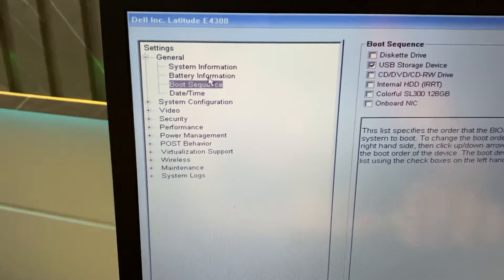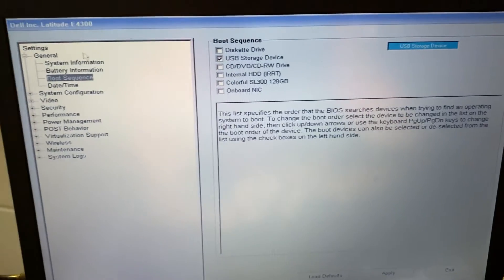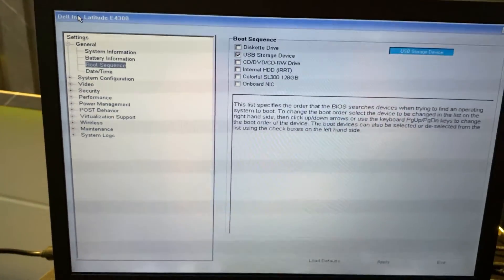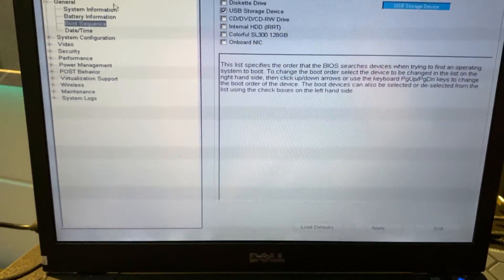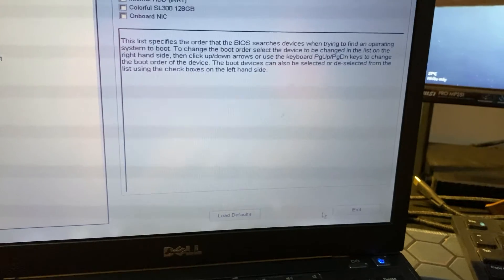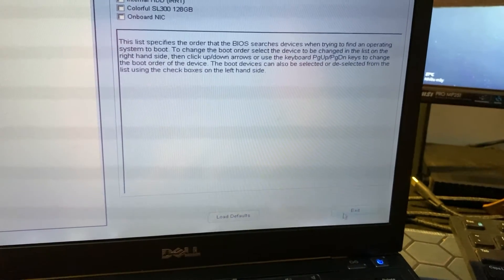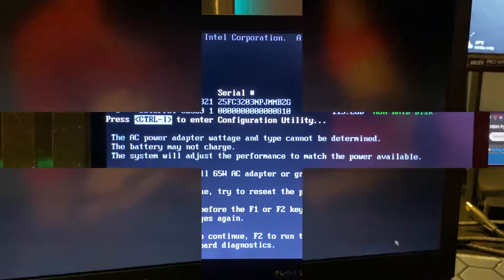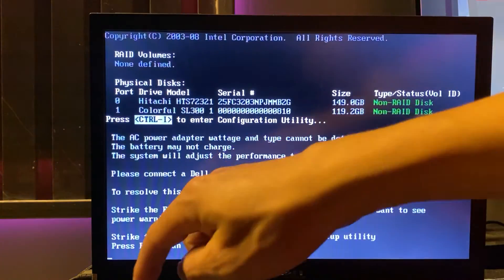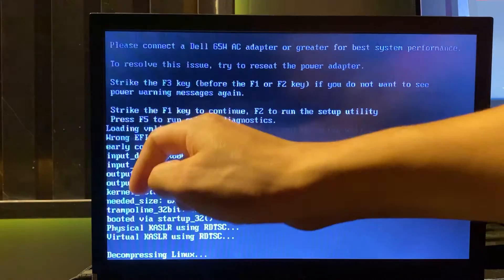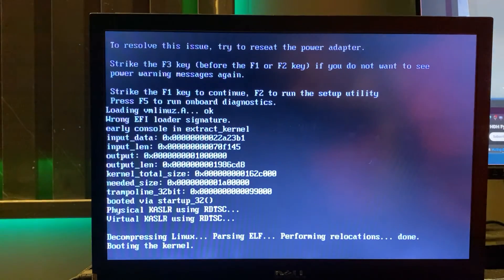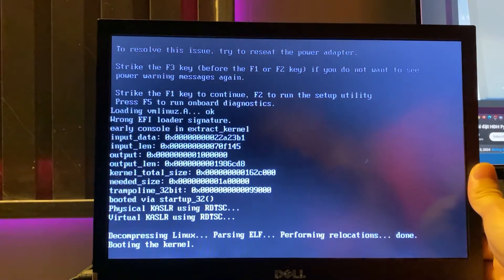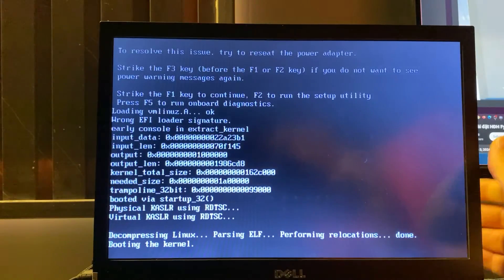Next, on the computer you want to install it on, you need to adjust the boot sequence to prioritize USB. This allows you to access the BIOS of different motherboard models. You can refer to my previous video for guidance. Here, I'm using a Dell computer, so I'll use the F2 key.